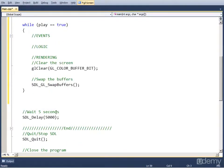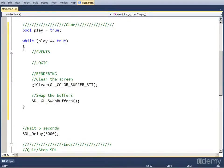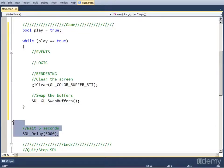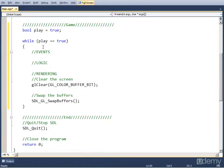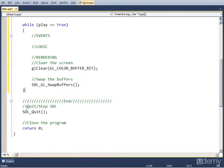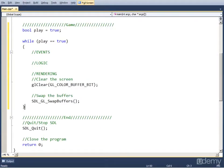Let's also delete the delay after the game loop because we don't want to delay for five seconds once we close the loop. Because we want that the program immediately stops when we go out of the loop.